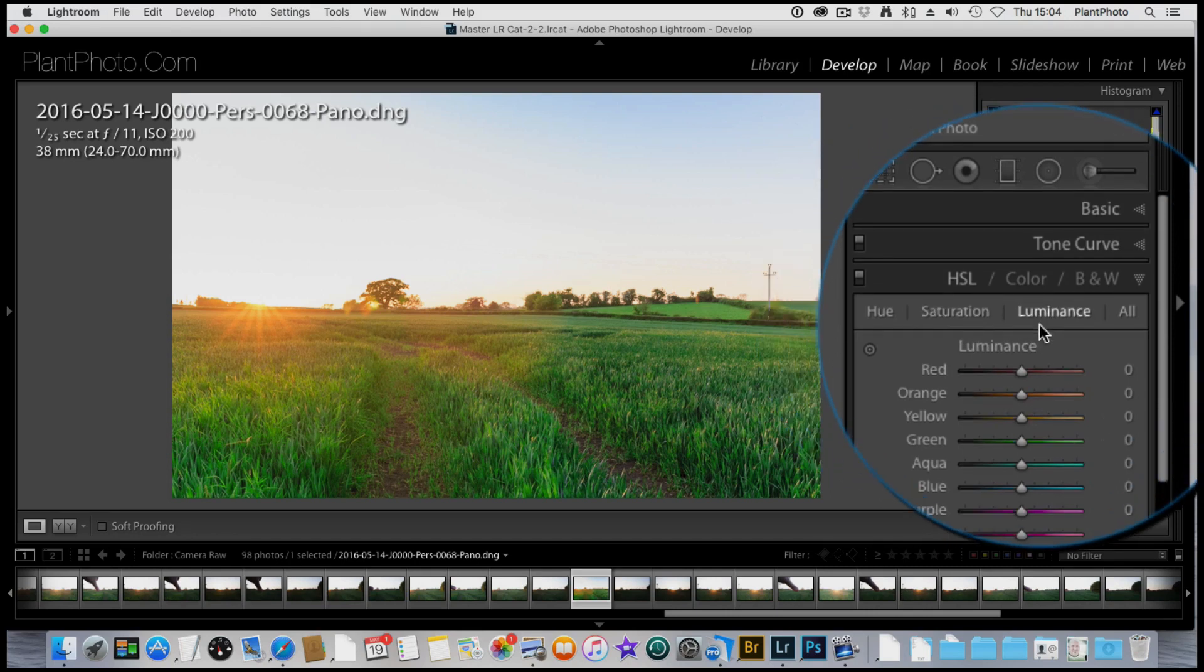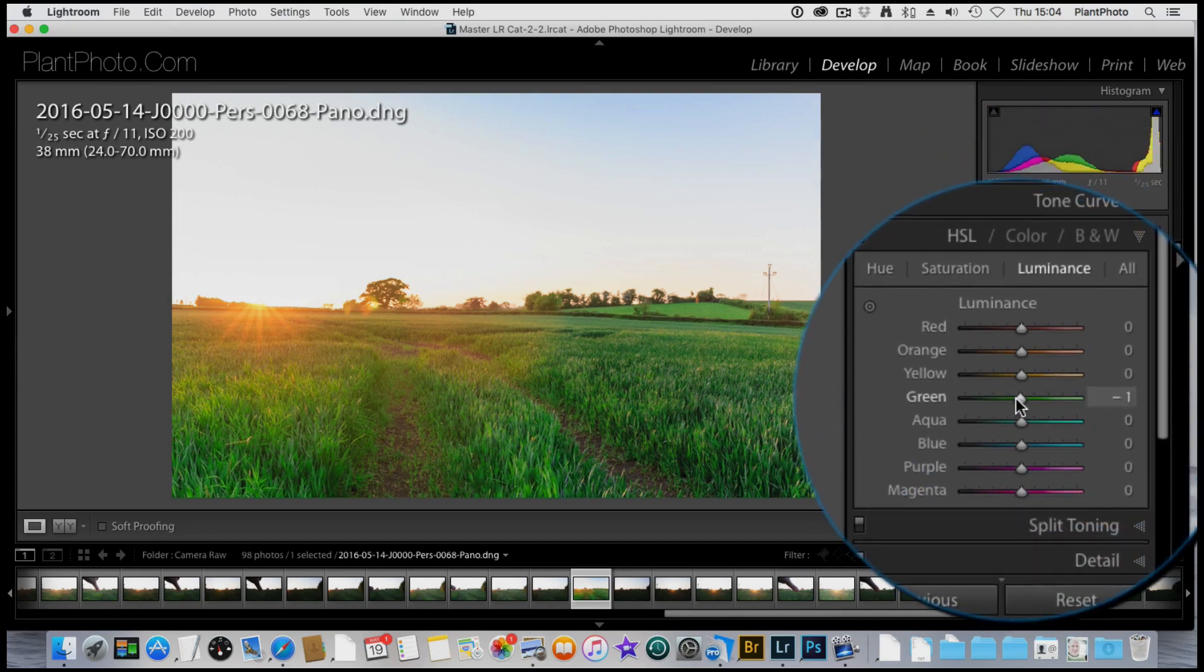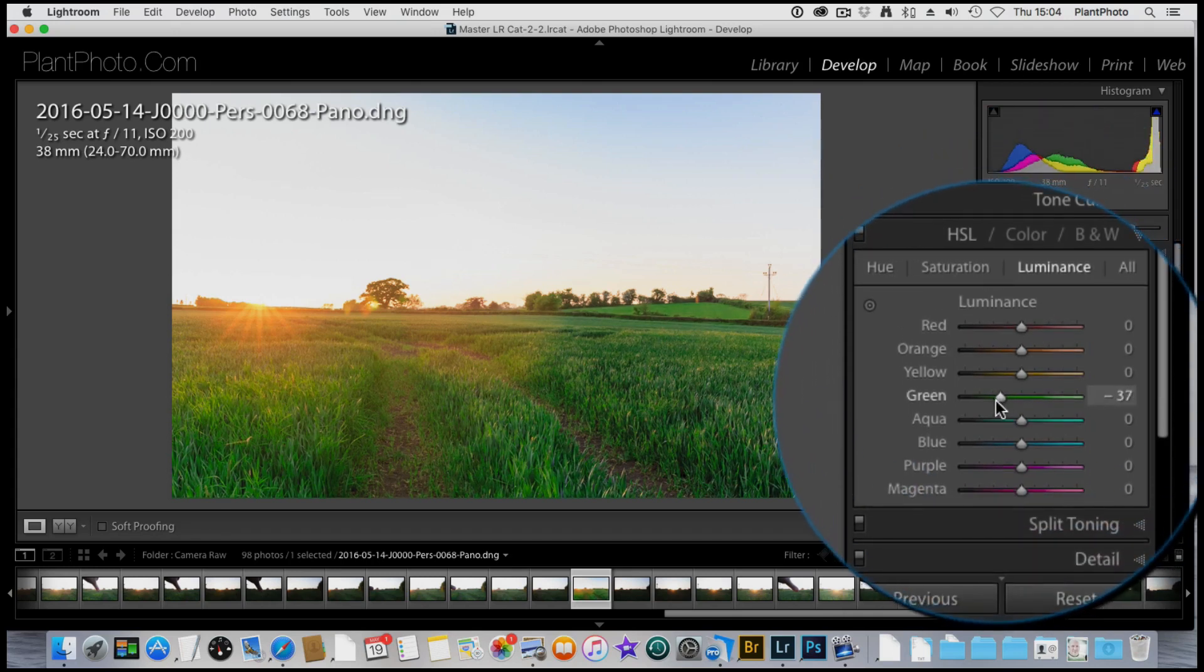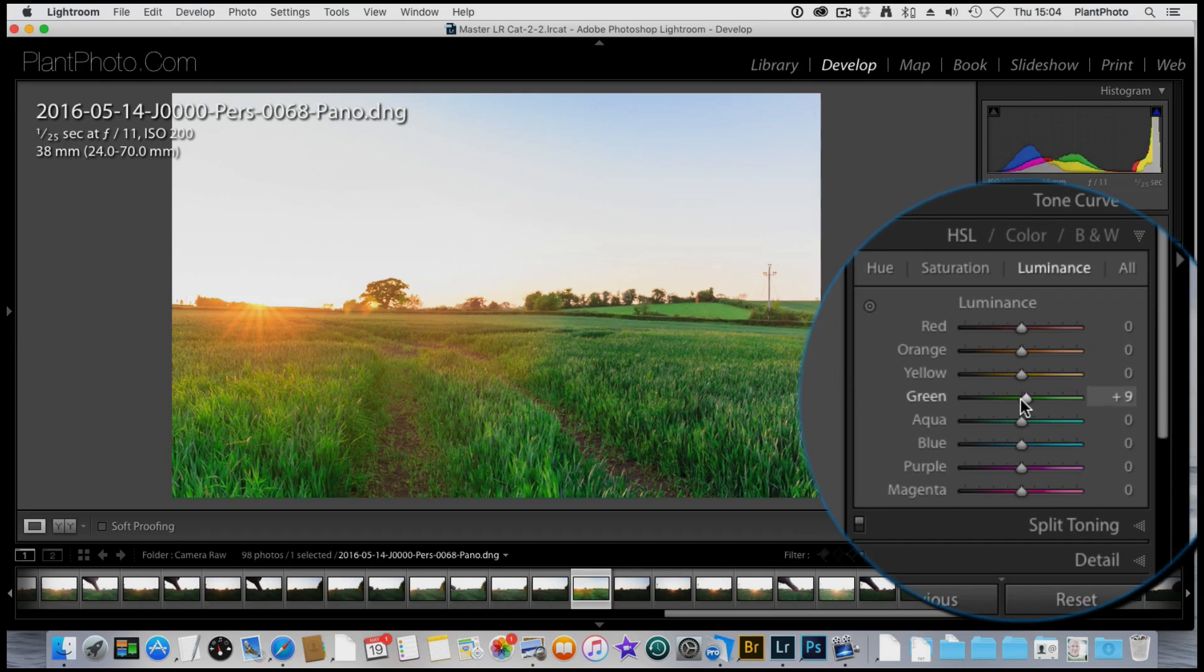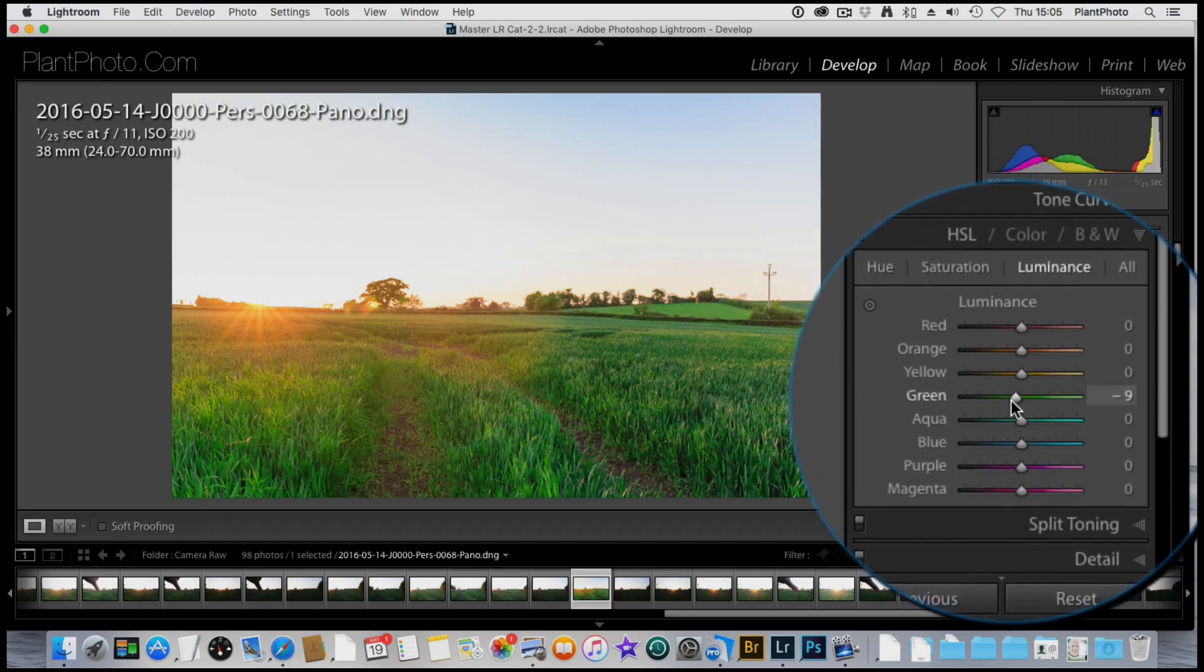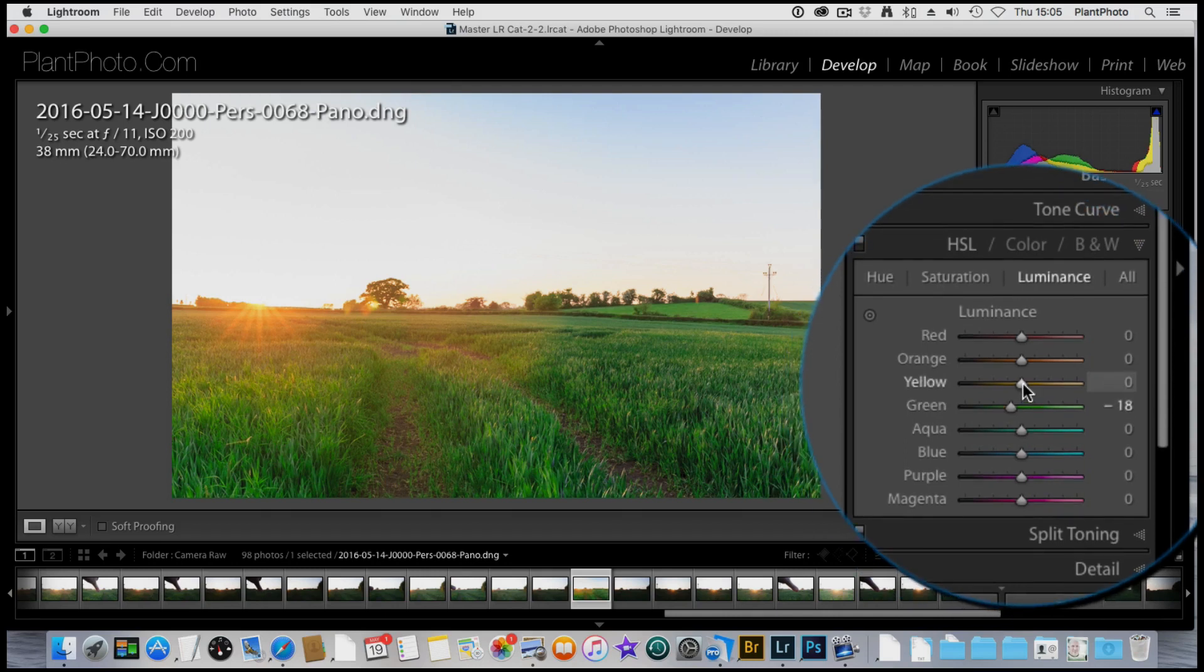The next one is luminance. Luminance is how bright those colors are within the scene. I can either darken the greens down if you don't want them too bright. So maybe just drop them down a little bit. It's going to add that little bit of extra contrast as we increase other colors.